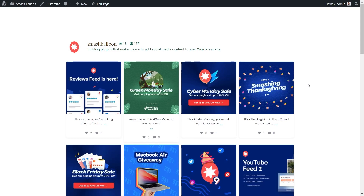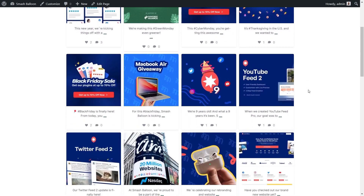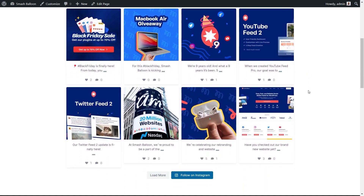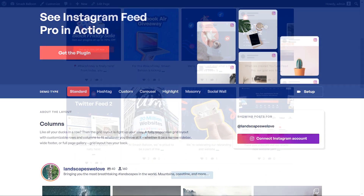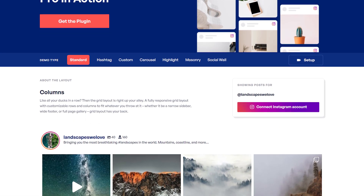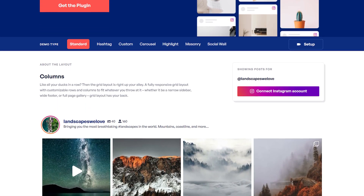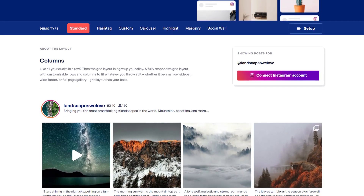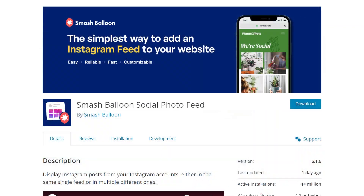In this video, I'm going to show you how to embed your Instagram posts and feed on your WordPress website in beautiful feeds like this. To do this, we'll be using the Smash Balloon Instagram Feed Pro plugin. I'll be demonstrating using the Pro version of the plugin, but we do have a free version available in the WordPress repository, but with less features.